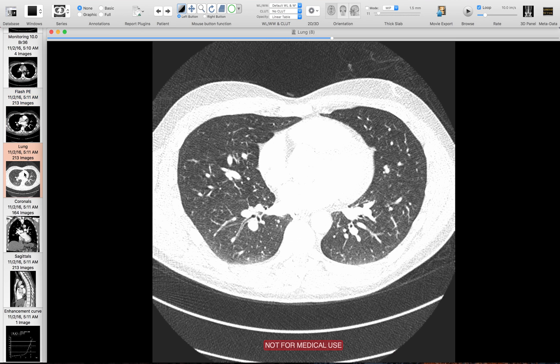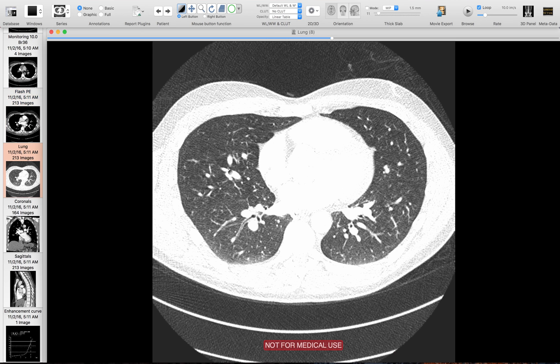You can also look at the lungs — the vessels in the bronchi should be sharp. If they lose their breath hold, those vessels will be blurry.